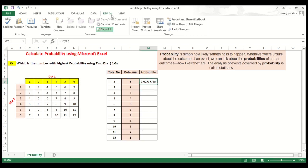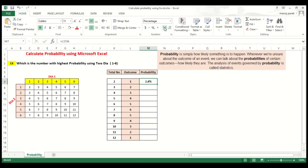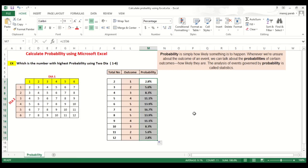So you go and reduce it and put a percentage. Similar way you can drag the formula down.